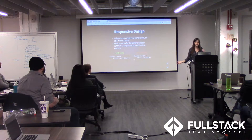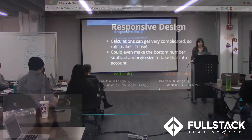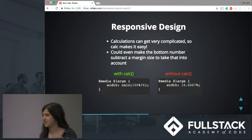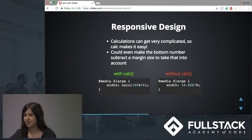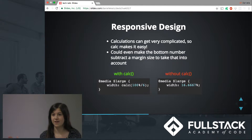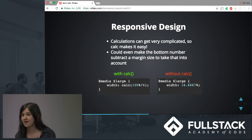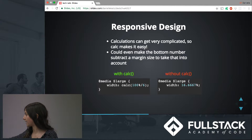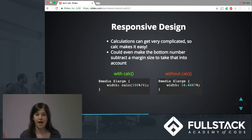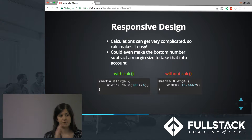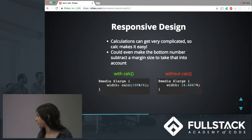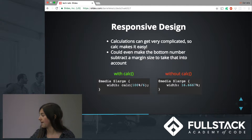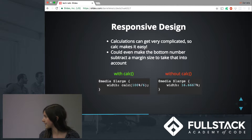Another use is responsive design — not necessarily making your website more responsive, but just avoiding crazy numbers like 16.667 or 33.3333. You can simply do calc of 100% divided by whatever you want. So if you want three columns on your website, you can divide by 3 or 6. And you can set variables for those, as we learned in our CSS lecture.